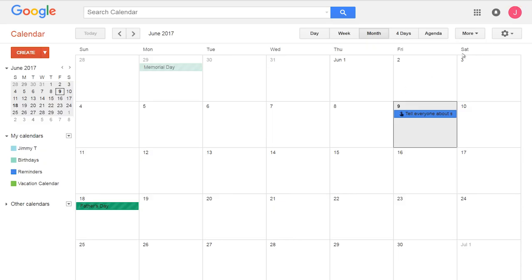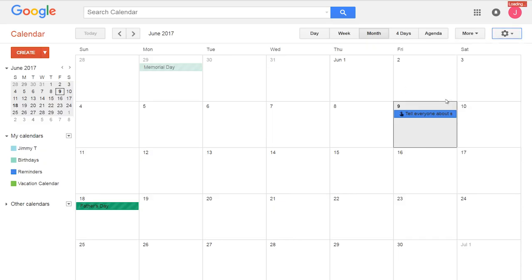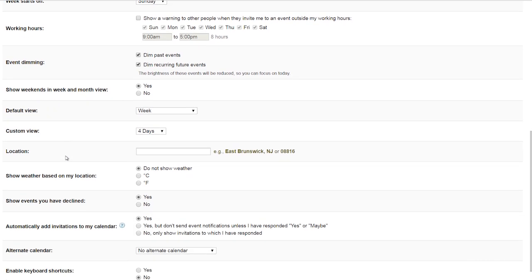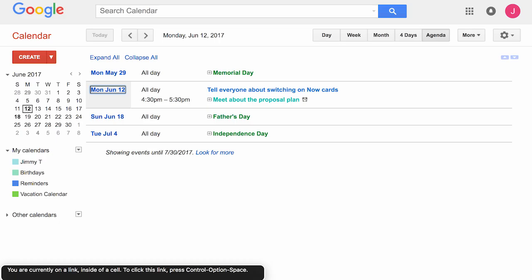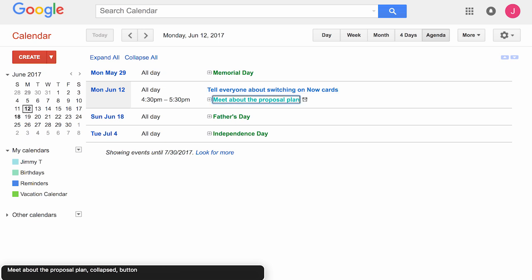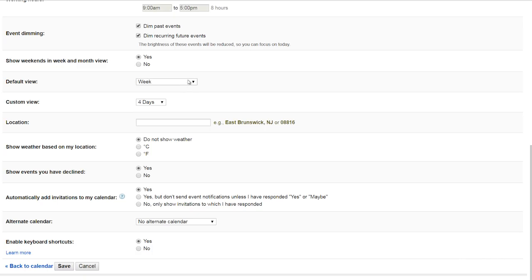If I'm using a screen reader with Google Calendar, it's the same process. I go to Settings and turn Keyboard Shortcuts On. Also, screen readers and Calendar work best in Agenda View. So in the same Settings tab, I scroll to Default View and change it to Agenda.